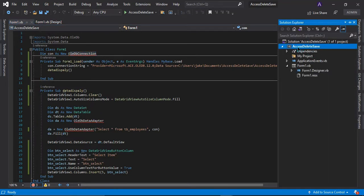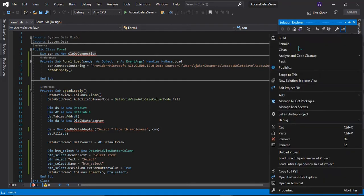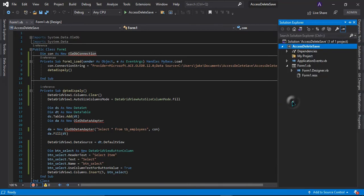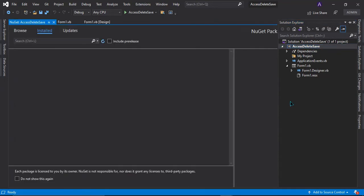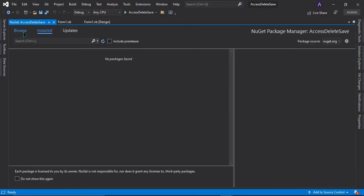Right click it and then select manage nugget packages. Click this one.